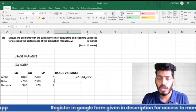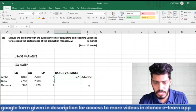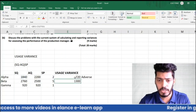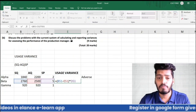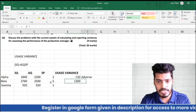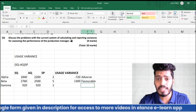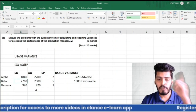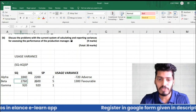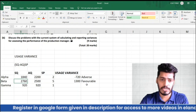For Beta: (SQ − AQ) × SP = (2,760 − 2,500) × $5 = 260 × 5 = $1,300. This is favorable because we planned to use 2,760 kg of Beta but only used 2,500 kg — we used less material than expected, giving a favorable variance of $1,300.